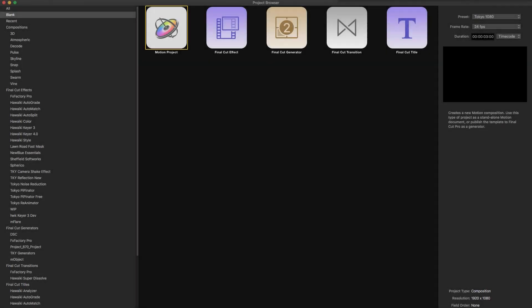In this instance I'm going to do something different again, which is to create a final cut title. But if you just want to do this as a motion project, select the standard motion project.